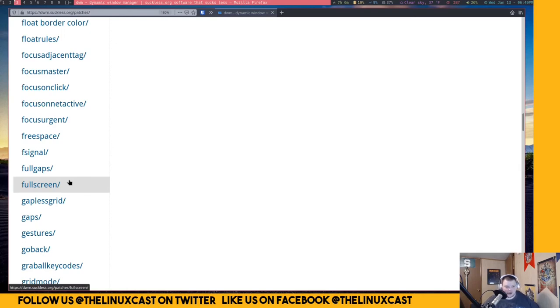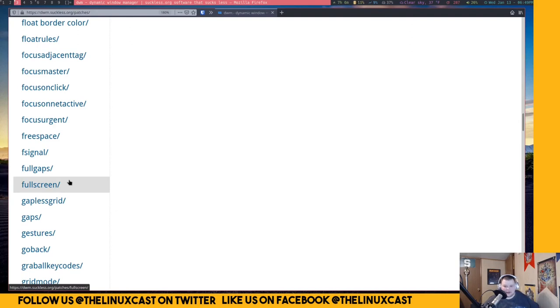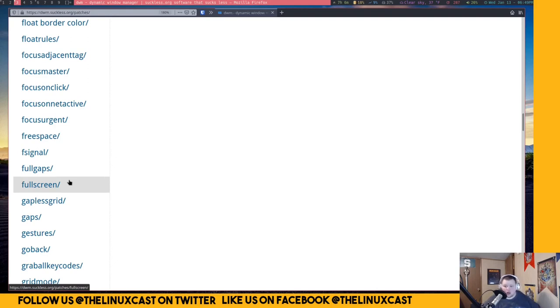That's the big takeaway I've come to, is that suckless software, specifically DWM and ST, are for people who are interested in doing a lot of work basically, that people are interested in having the experience of building something yourself, which is great.